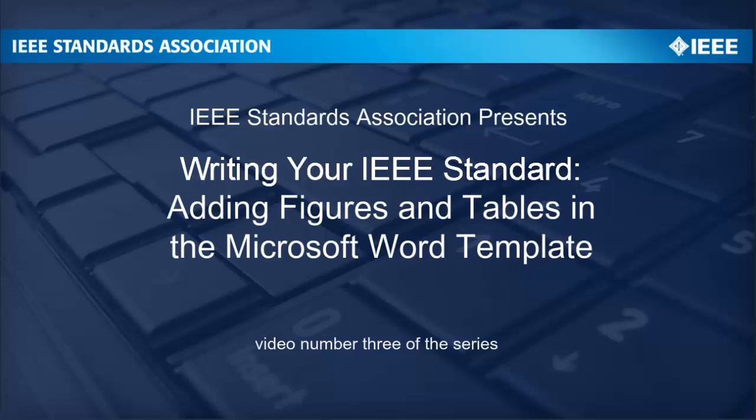This instructional video was developed to help working groups successfully use the IEEE Standards Association Microsoft Word Template. This particular video illustrates the steps for adding figures and tables to a draft. The template is updated frequently. Please make sure when starting a new standard that you have the most recent template.